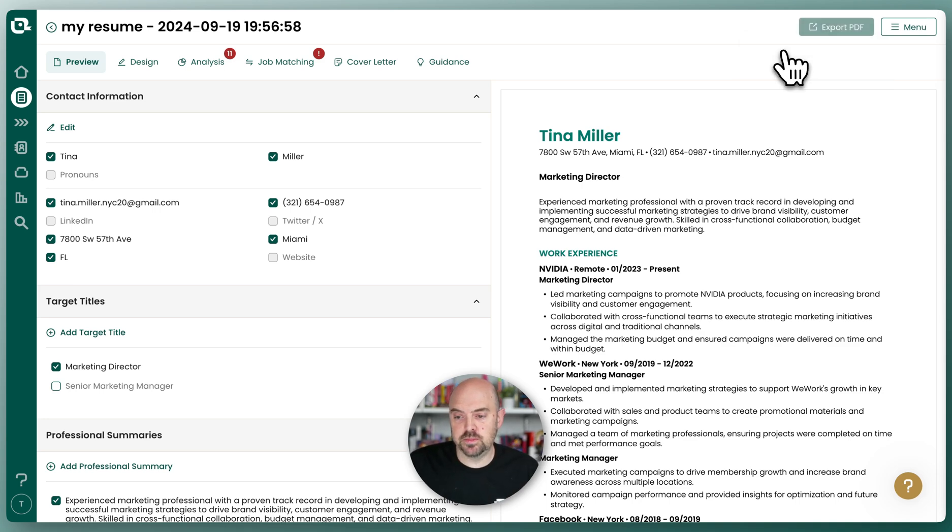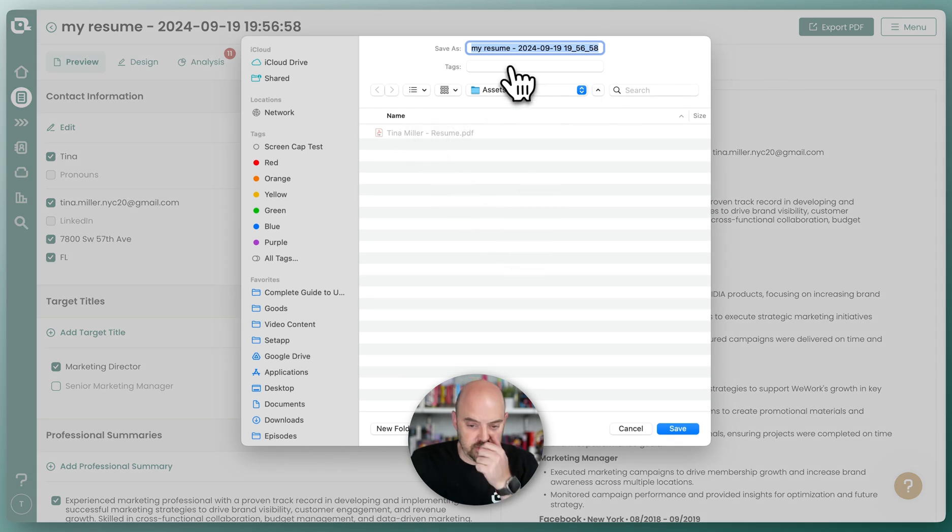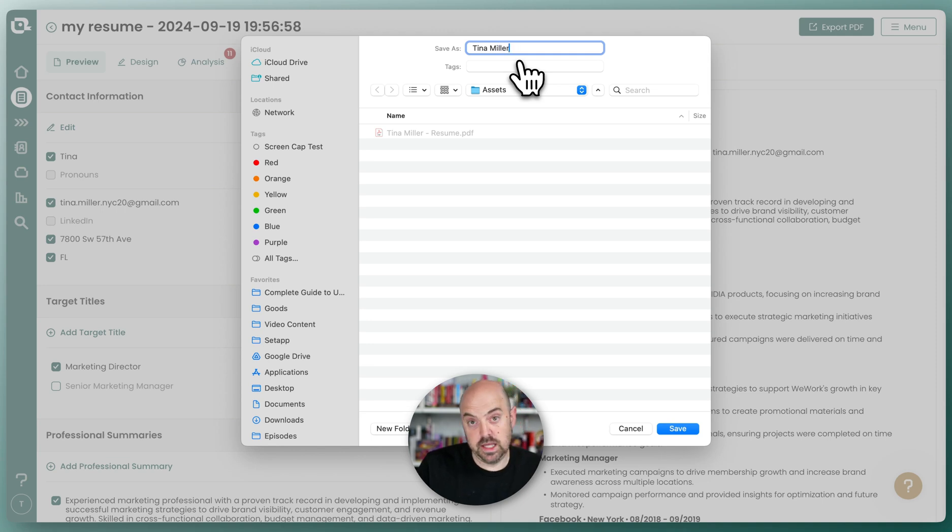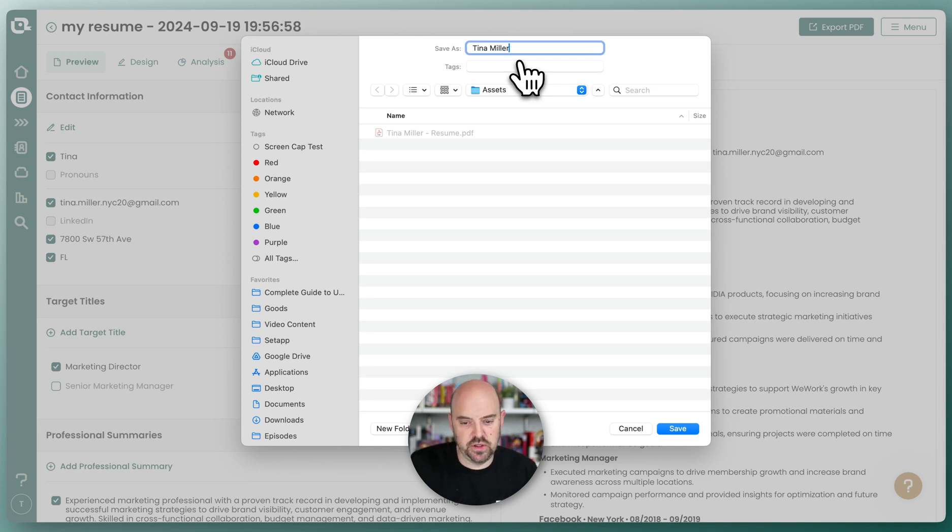So we'll do export resume, choose where you want to save it and name it appropriately. I recommend your name and that's really it for the jobs you're applying to. But do not put versions or anything like that, but do what makes sense for you.